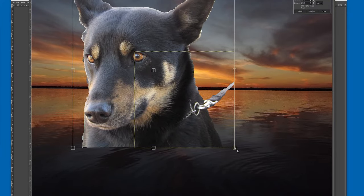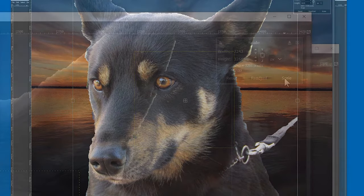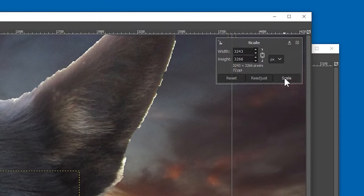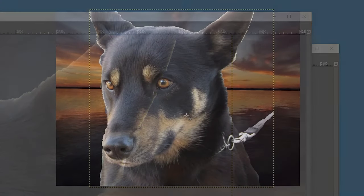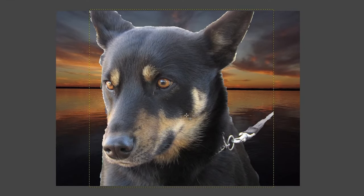When you're done resizing, look in the top right-hand corner of the window, and you'll see a little dialog box. Click on the Scale button, and your changes will be saved.